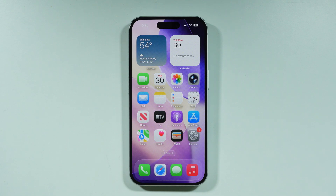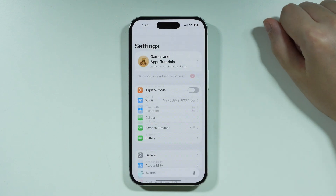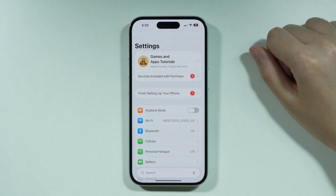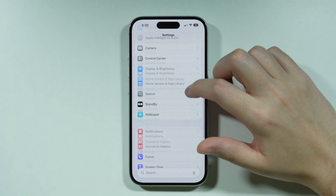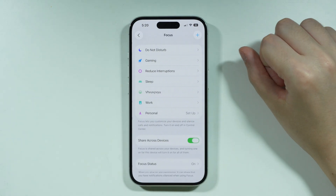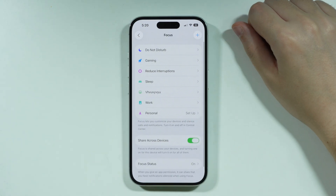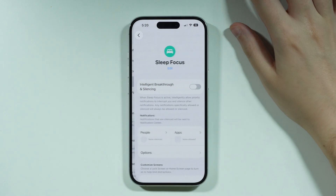If you want to set up the sleep mode on iPhone 17, first we need to go to Settings. Once you open Settings, scroll down until you find the Focus setting, and in here we should be able to find Sleep.